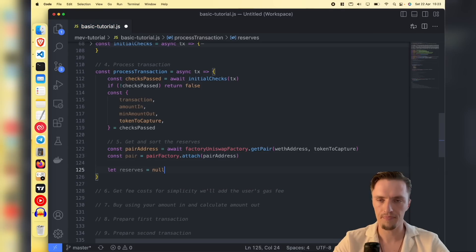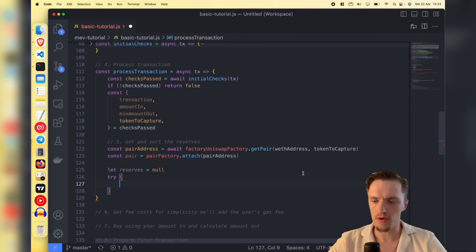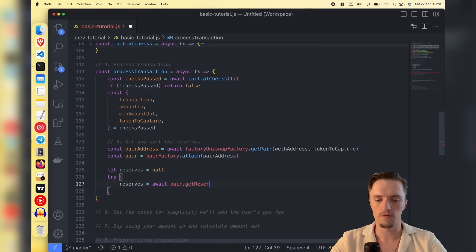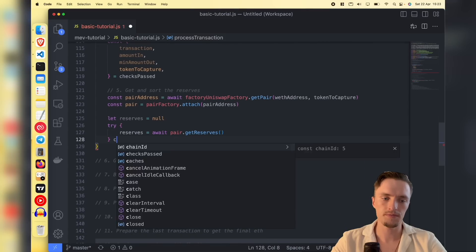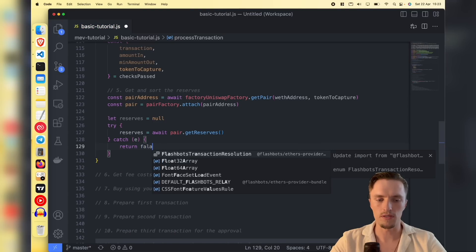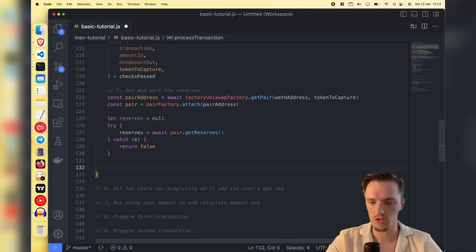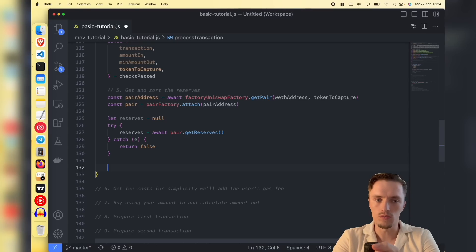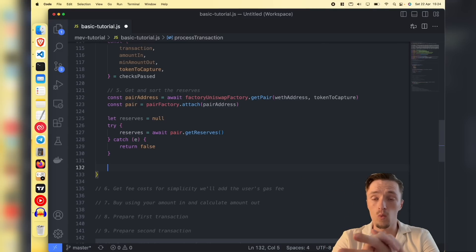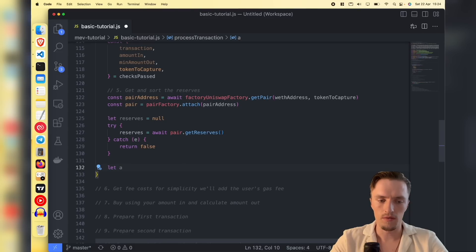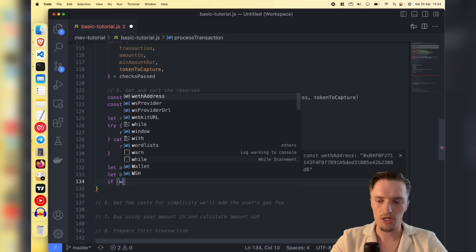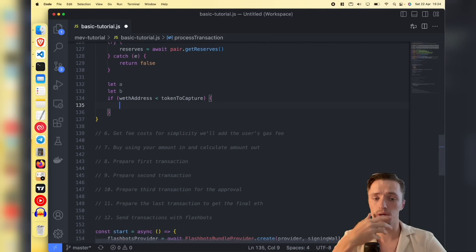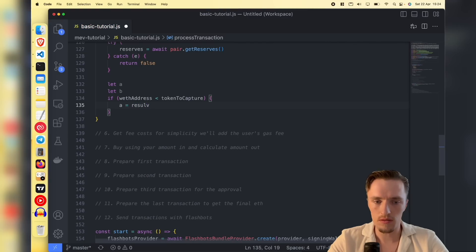Now we need the reserves. Let's say we have WETH and USDC — the reserves tell us how many tokens are in the pair contract, e.g., 1000 WETH and 100 million USDC. We do a try and call pair dot get reserves. If it fails, we return false and stop processing this transaction. Now we need to sort the reserves so the token and the WETH are in the right place for later calculations. We check if WETH is less than the token to capture by comparing hexadecimals.